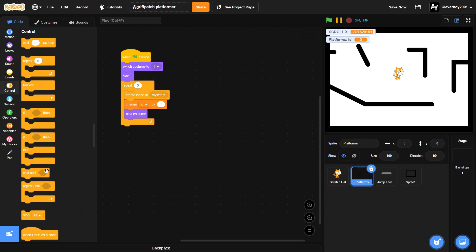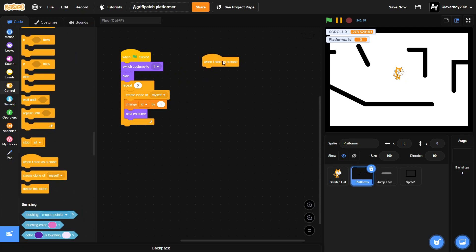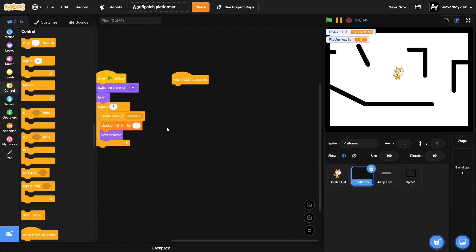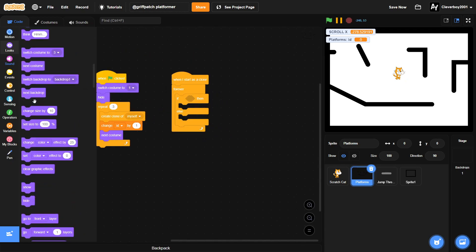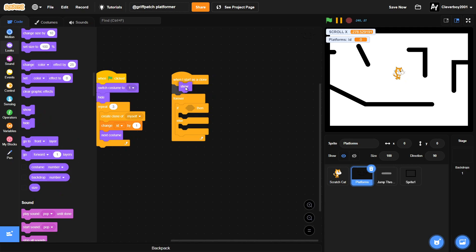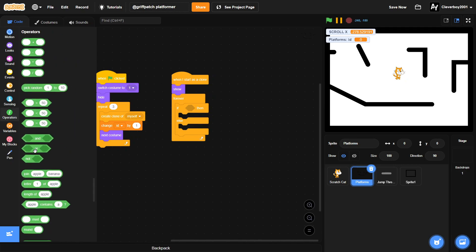So when I start as a clone, we will put in a forever loop. We'll show first, if else our ID equals to one.